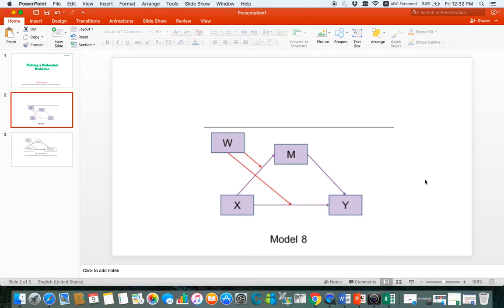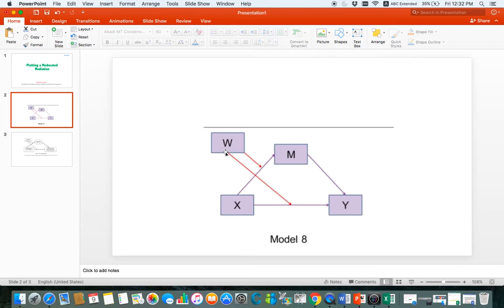It occurs when your independent variable X has a direct effect on your dependent variable Y. It also has an indirect effect on your dependent variable Y, and both of these direct and indirect effects are influenced by a third variable which we call a moderator. Here you can see depicted with the red rays that both the pathway of direct effect and the pathway of indirect effect are influenced by a moderator.